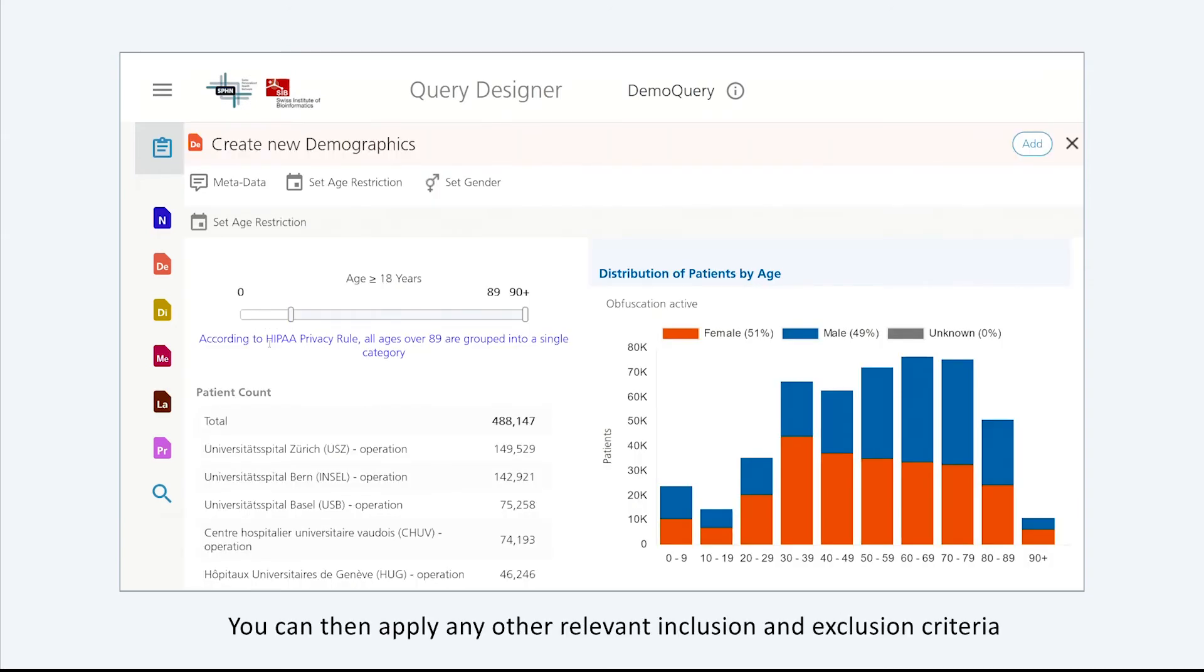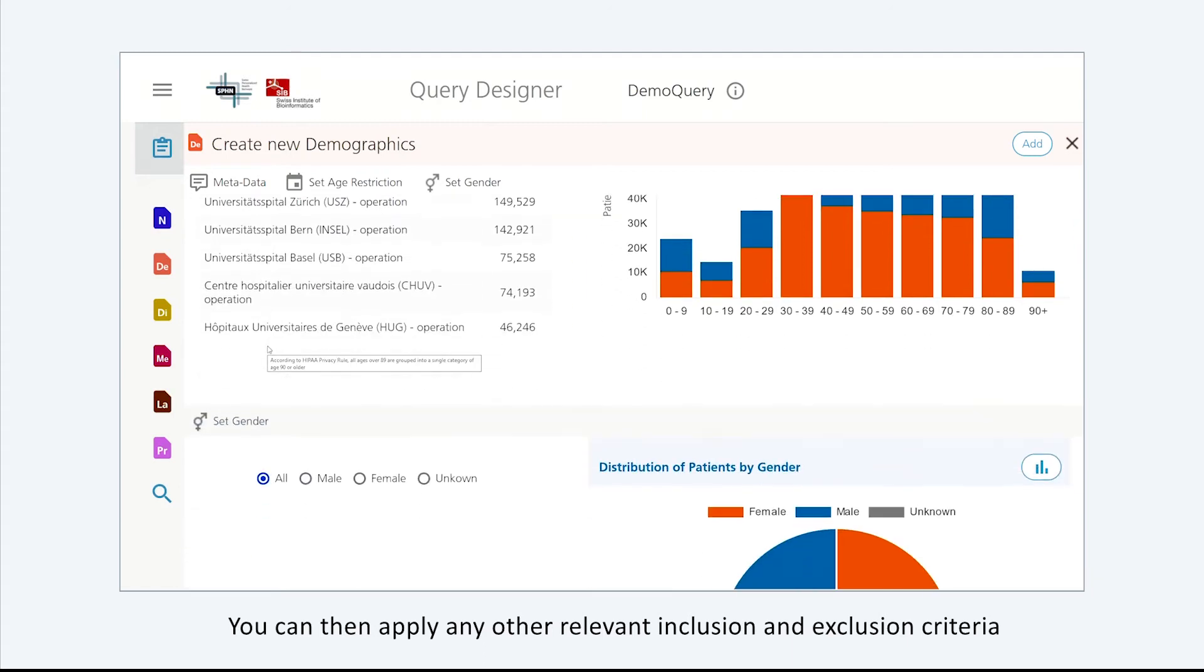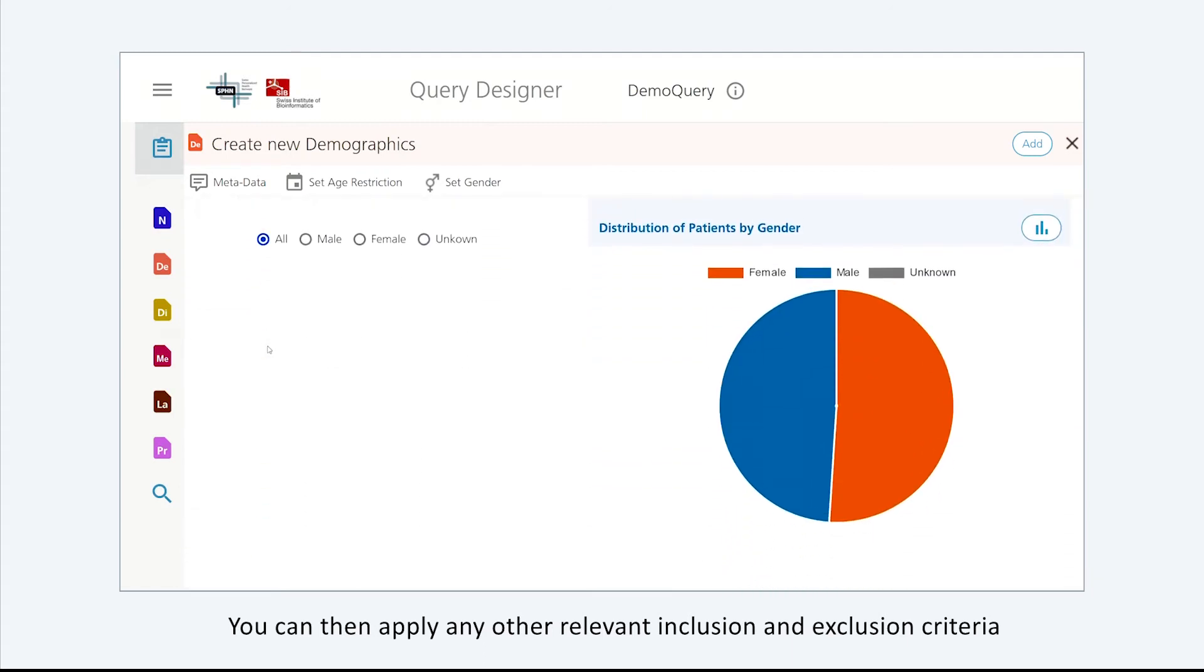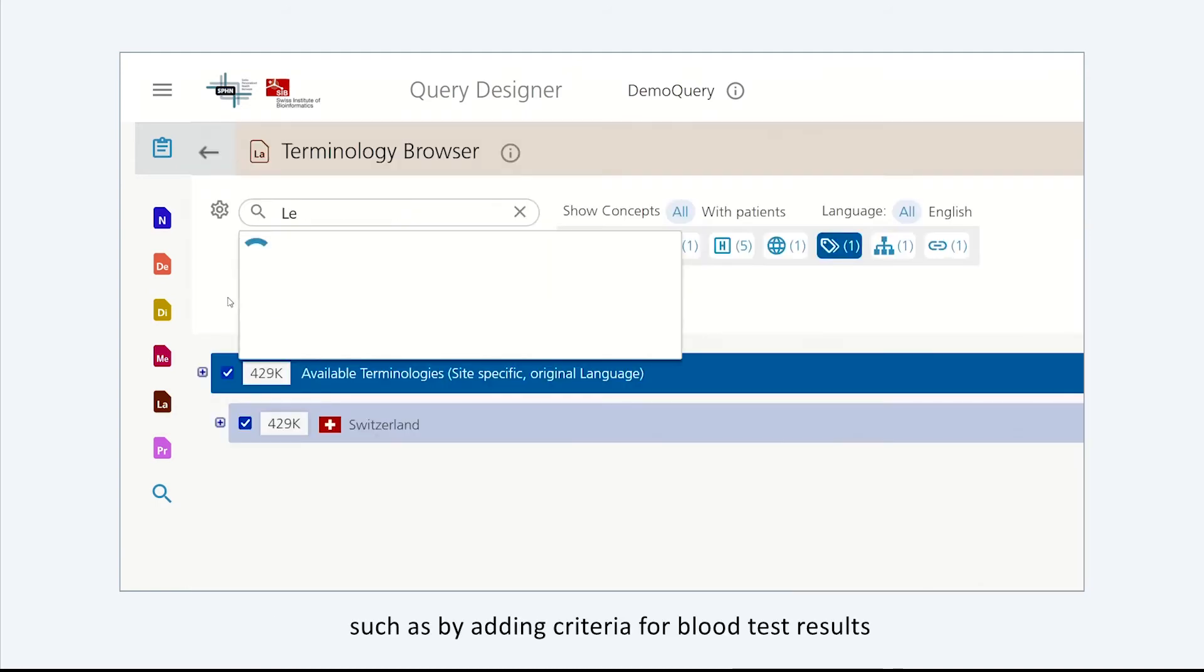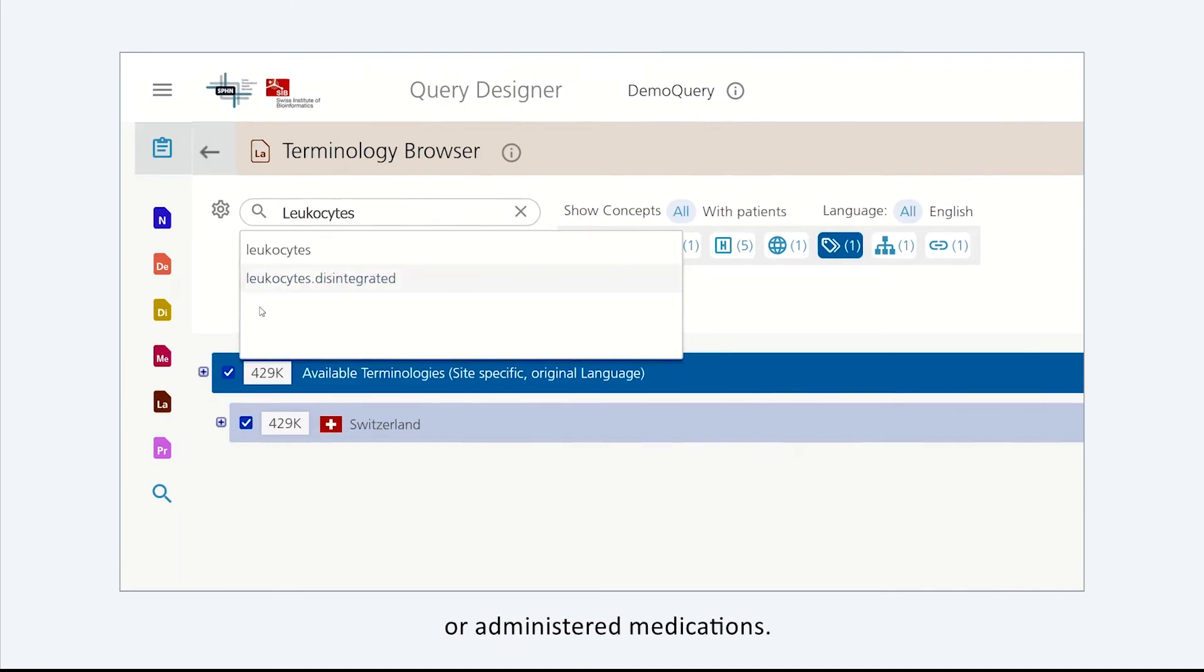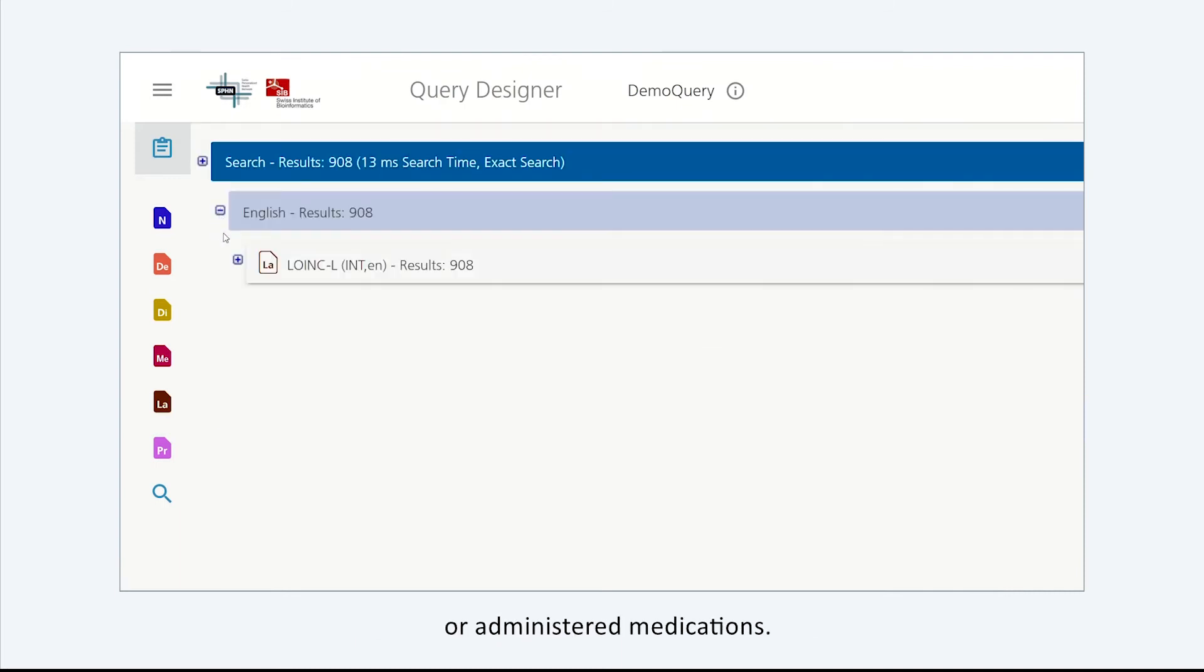You can then apply any other relevant inclusion and exclusion criteria to refine the search for the data or patient cohort of interest, such as adding criteria for blood test results or administered medications.